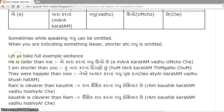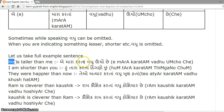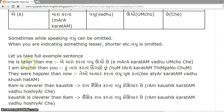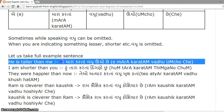Let's take examples which will make all things very clear. 'He is taller than me' becomes 'A maara kartan vadhu uncho chhe.' For 'he' we used 'A'; for 'than me' we used 'maara kartan'; for 'taller' we use 'vadhu uncho'; and the form of 'hovun' as per the subject 'A' is 'chhe'.